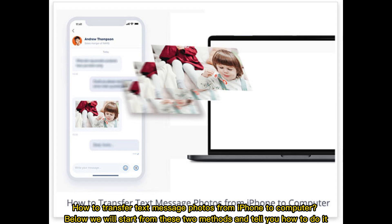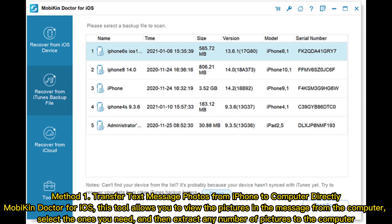How to transfer text message photos from iPhone to computer. Below, we will start from these two methods and tell you how to do it. Method 1: Transfer text message photos from iPhone to computer directly. Mobicon Doctor for iOS — this tool allows you to view the pictures in the message from the computer.